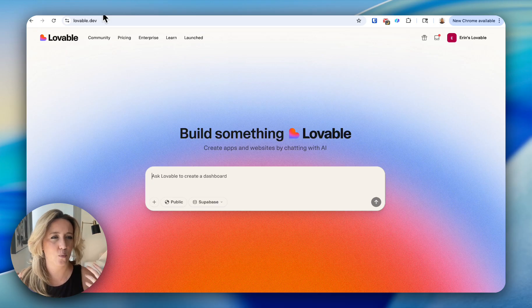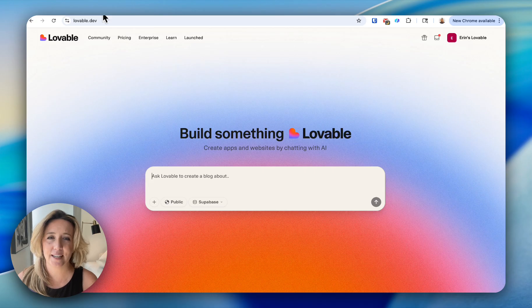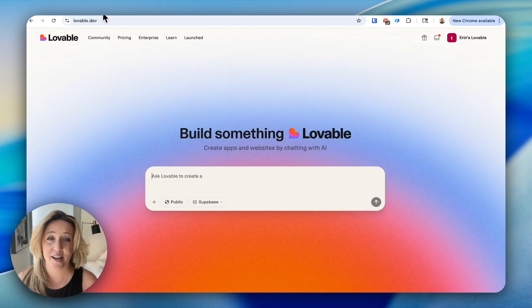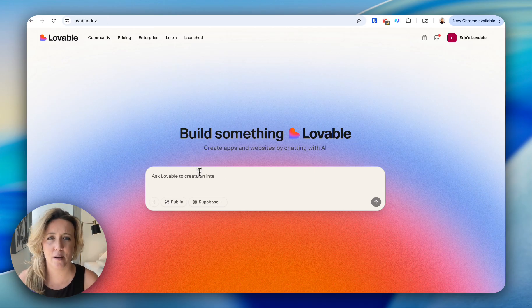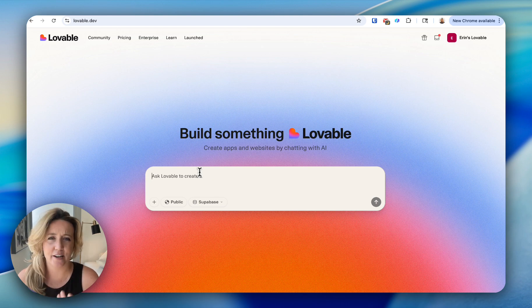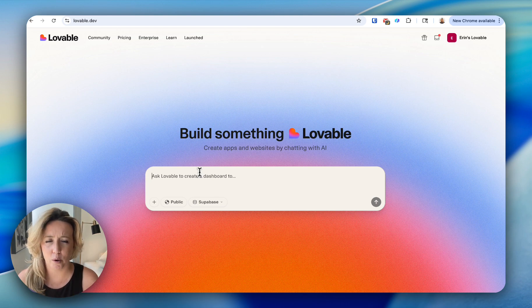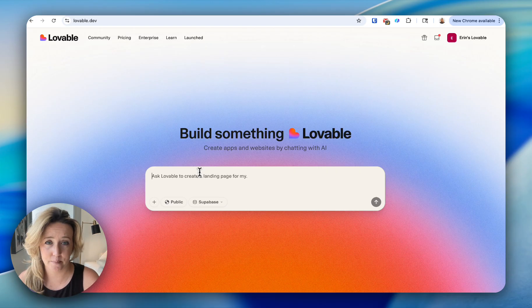So I thought, what better way to showcase Lovable than building a client onboarding system together? We're going to type in a prompt, just like you would do with an LLM, like natural speech. We're just going to tell Lovable what we want to build and what we hope that outcome is going to be.